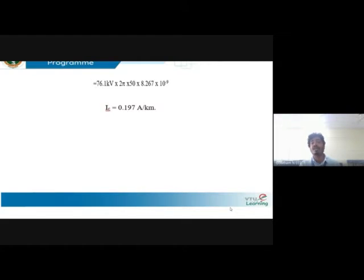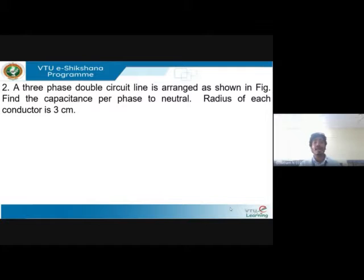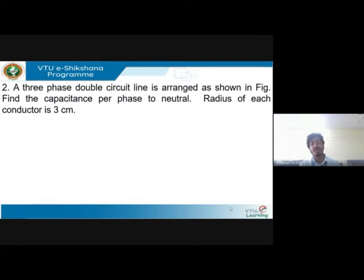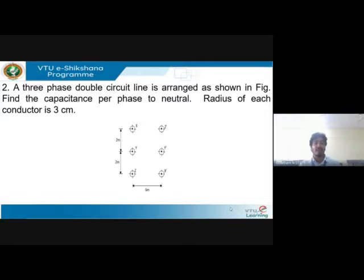On simplification, we get I_c = 0.197 amperes per kilometer. Since they asked for charging current per kilometer, that is the result. Moving on to the next problem: a double-circuit three-phase line arrangement is given and you are to find the capacitance per phase to neutral. The radius of each conductor is given as three centimeters.